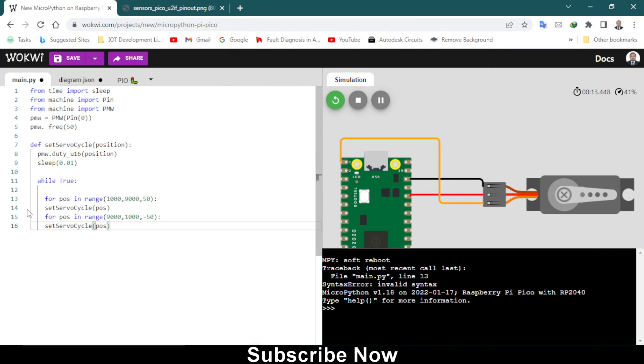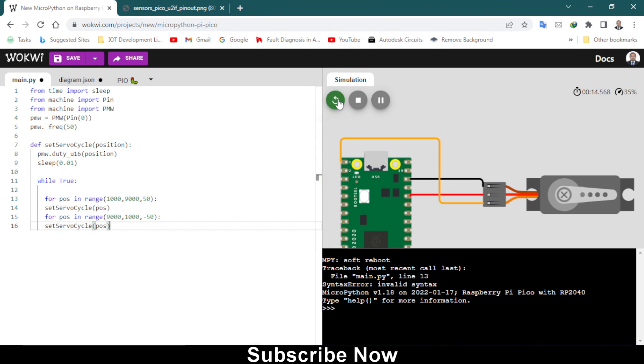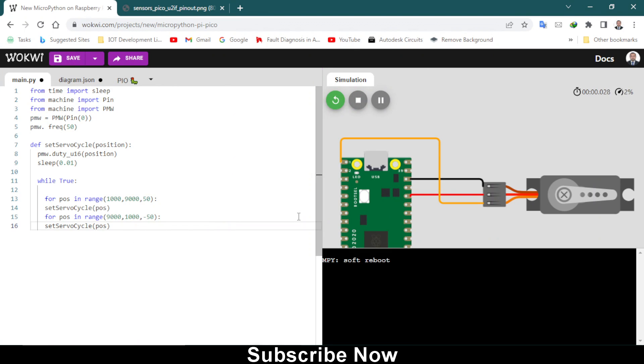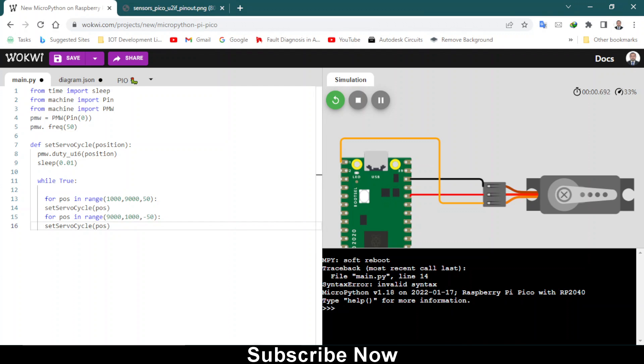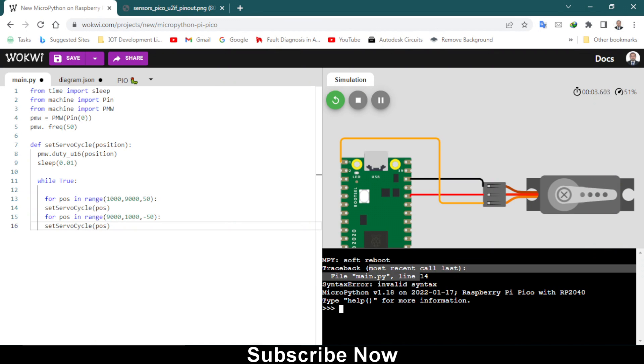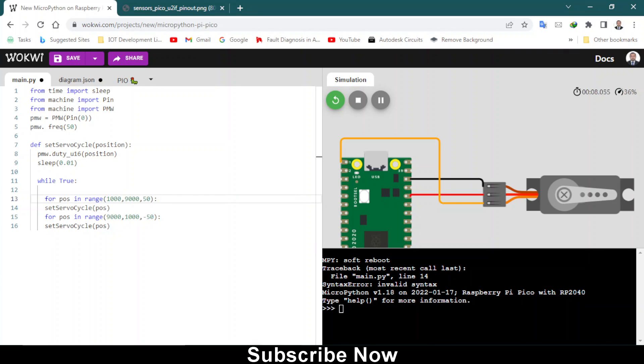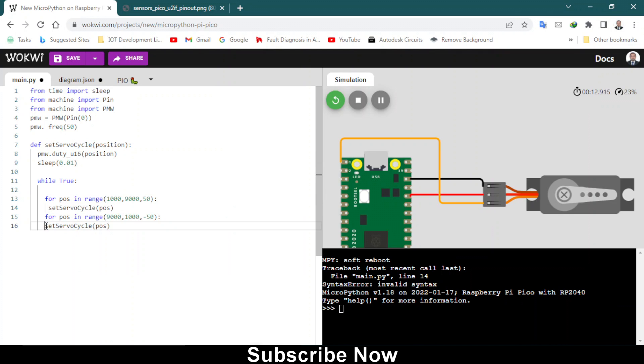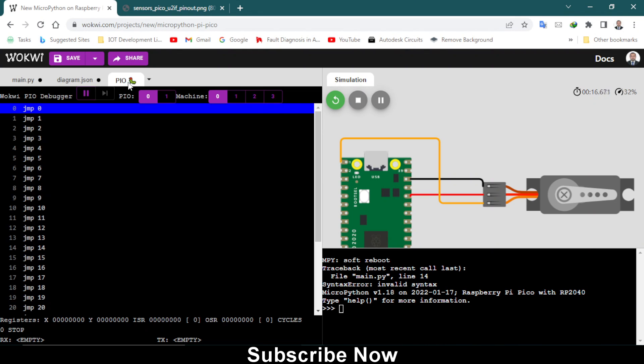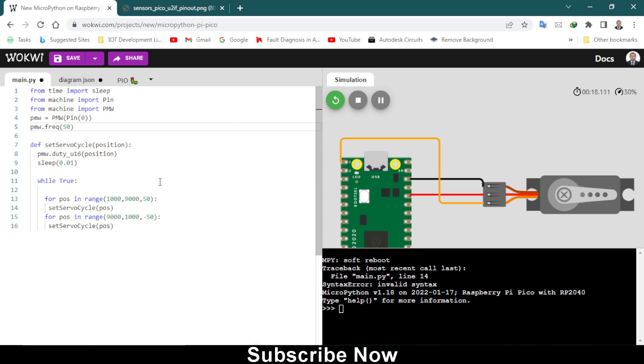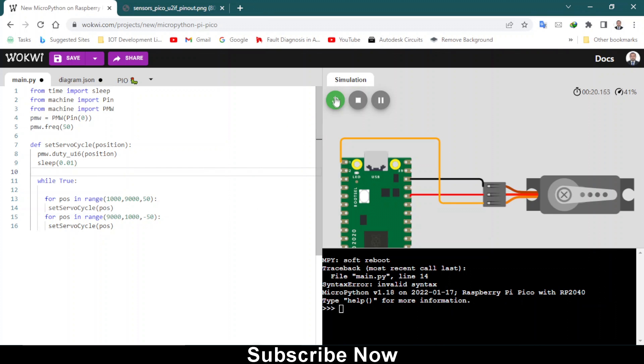This is the little mistake that I made. Let's start the simulation again. We get another error which is line 14, syntax error. Line 14 has a syntax error. As you can see, everything looks fine to me but there is some error.